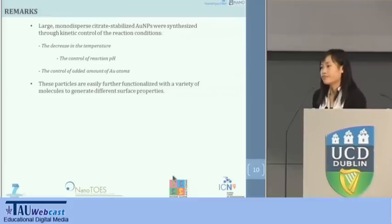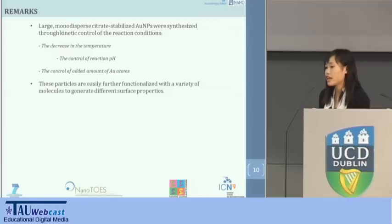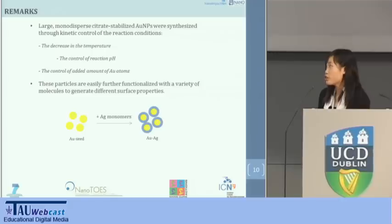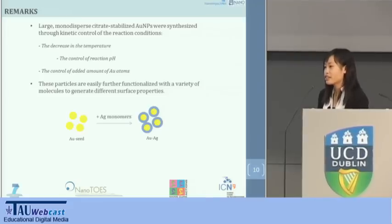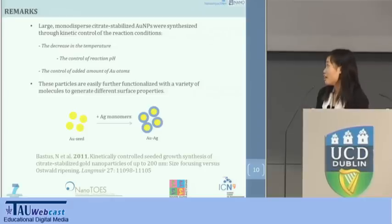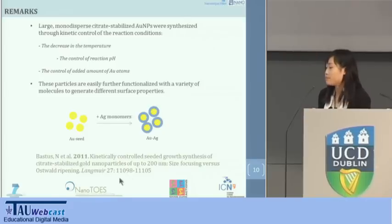To sum up, with this method, gold nanoparticles of large size and high stability were obtained through a seeded growth method by controlling different reaction conditions, and these particles are ready for further functionalization. Interestingly, we are trying to apply this process to silver, a material which is believed to be difficult to control in terms of monodispersity, and we have obtained some preliminary results. Due to time limitations, I don't have the opportunity to present our work in detail, but you can take a look at our paper published in Langmuir in 2011.